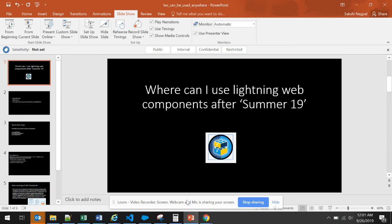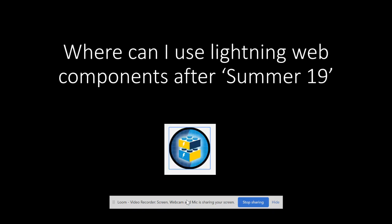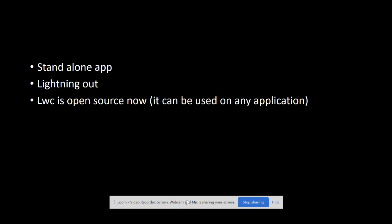With Summer 19, the LWC framework has become stronger, especially in terms of the places where LWC can be used now. LWC can be used in many more places. Let us see where it can be used now.